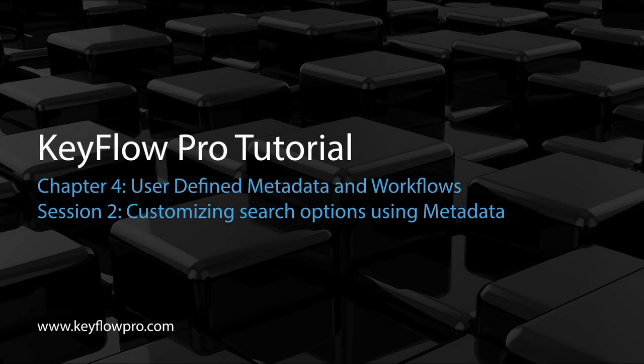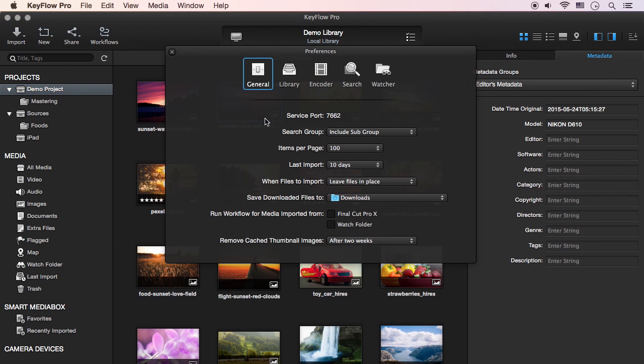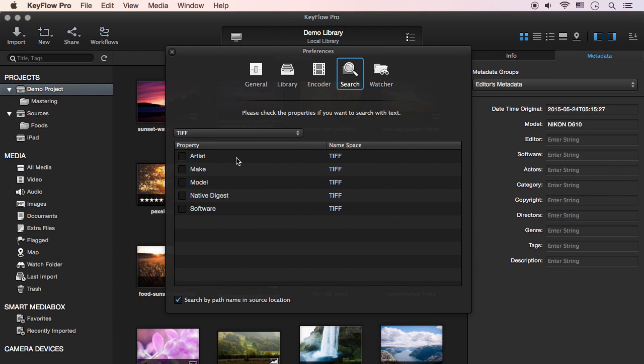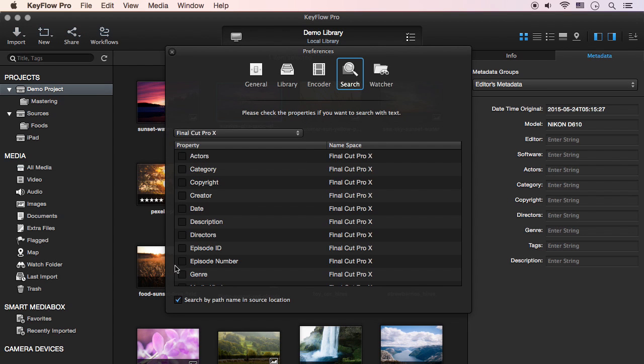Now let's learn how to customize the search options using metadata. In Preferences, click the Search pane in order to set the advanced search options. In this pane, you can check the specific metadata you want to add to the search field.